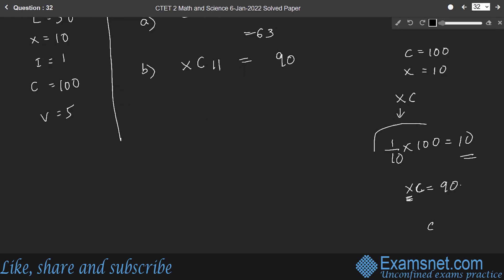So in Roman numerals, 90 is written as XC, plus I is 1, plus I is 1, which equals 92.